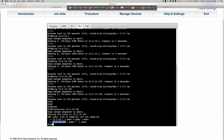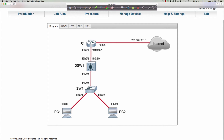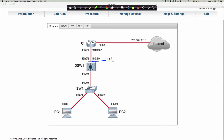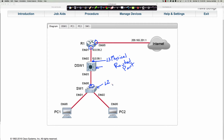Now step seven asks us to configure a routed port. Going back to our diagram, we want to make a specific interface a layer 3 physical routed port — so it behaves as if it were a port on a router. The command to do that on a multi-layer switch is 'no switchport,' which changes a layer 2 port into a layer 3 routed port.